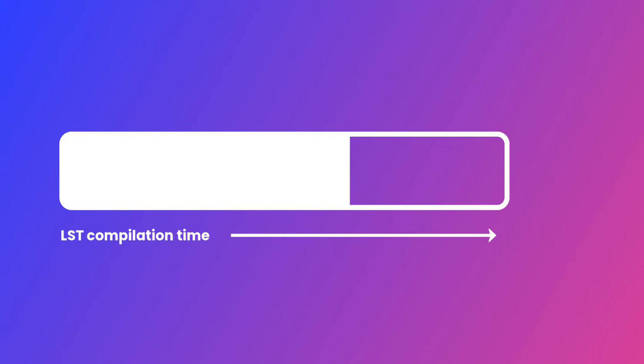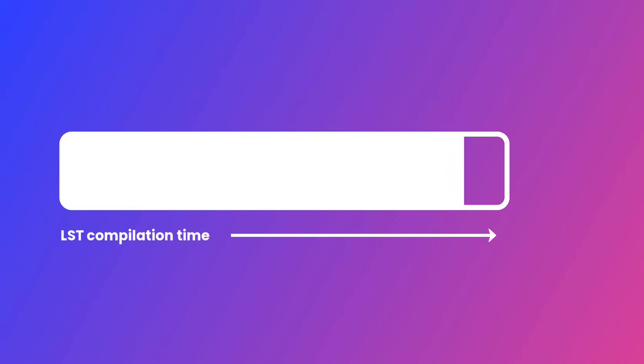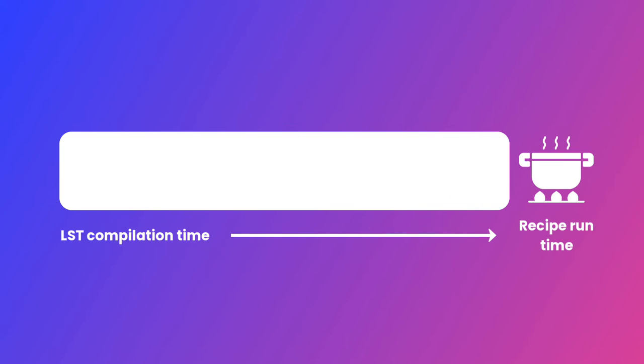With OpenRewrite, you build LSTs and run recipes in one motion. Once an LST artifact is built in memory, which takes a lot of time and compute power, it is programmatically and quickly manipulated by the recipe.